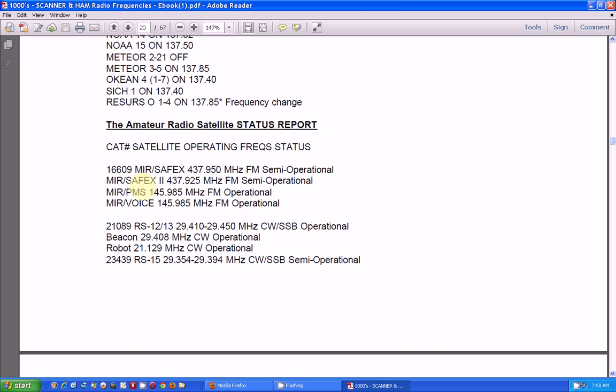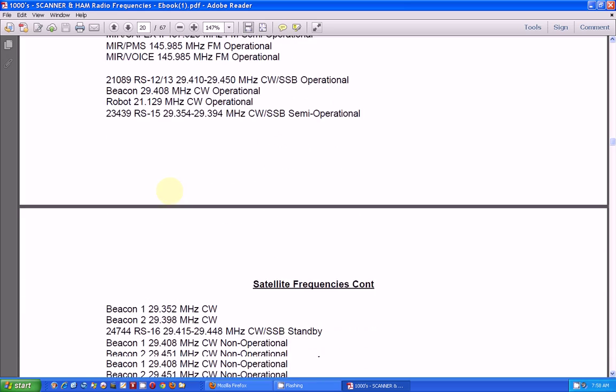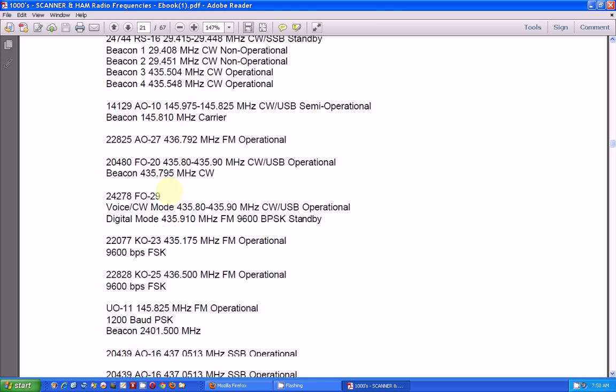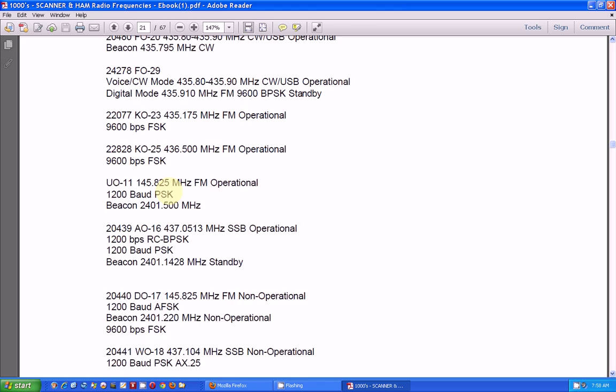Here's some more information about the MIR, the Russian space station, which is gone, of course. And it goes on.